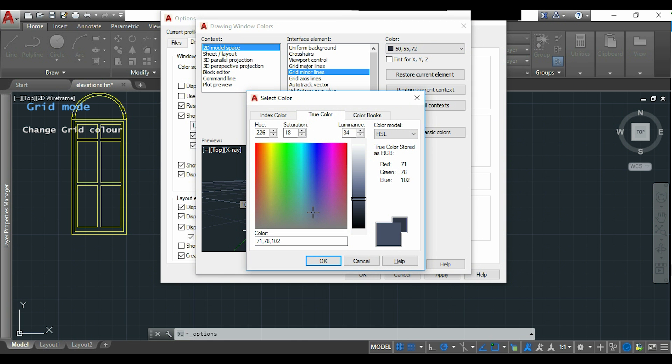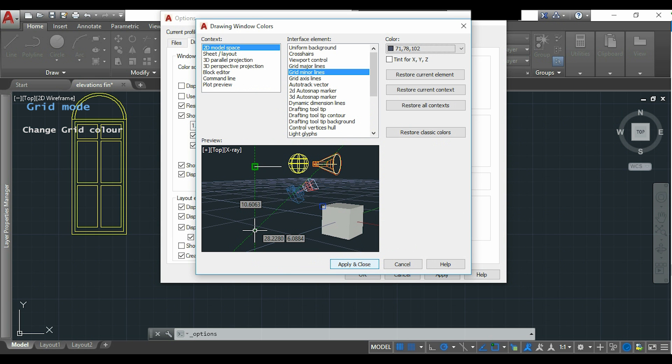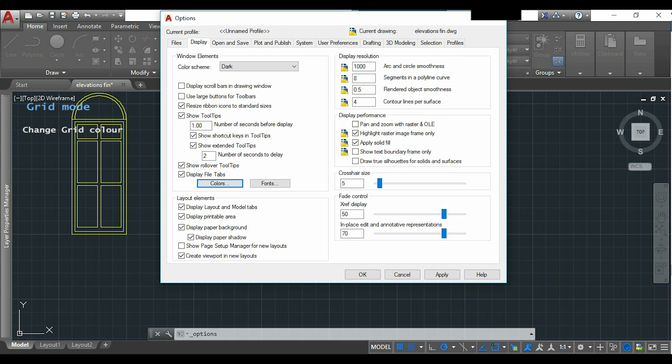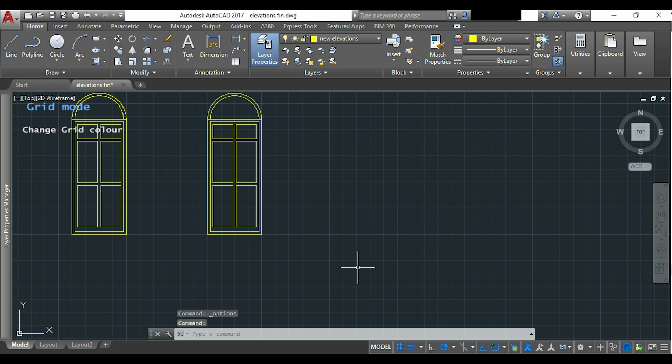But I want to have these lines darker than the major lines. Now I click in apply and close and then in OK. So as you can see the grid lines now are much easier to see.